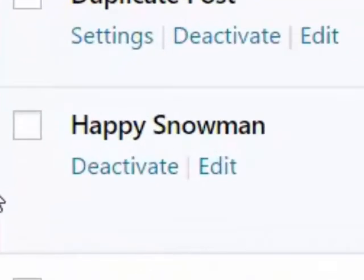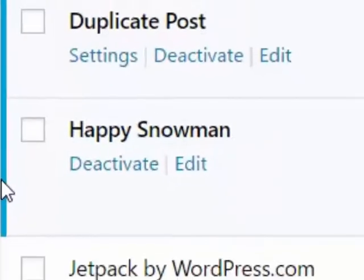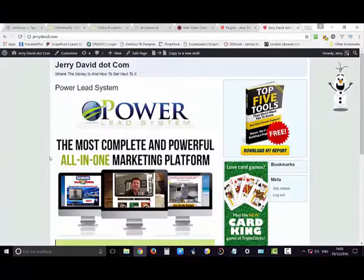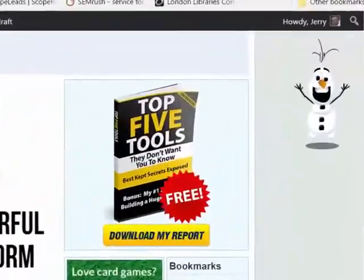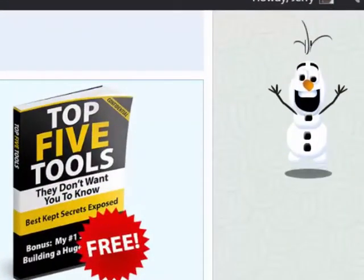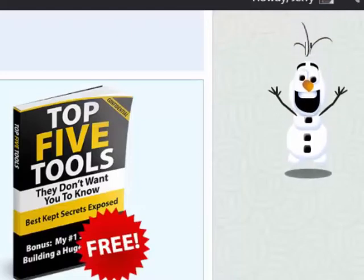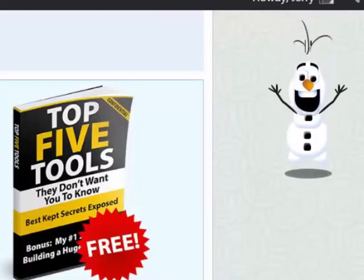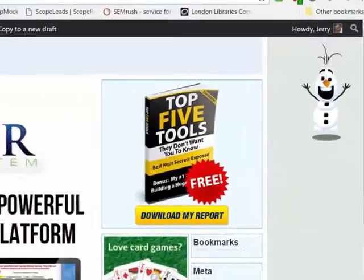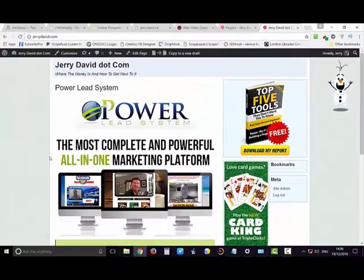This plugin is just simple and straightforward and does exactly what it says. It's called Happy Snowman. It promises you a happy snowman, it delivers a happy snowman, and it bounces around merrily without managing to get in your face.